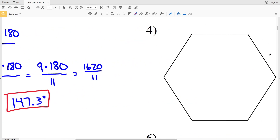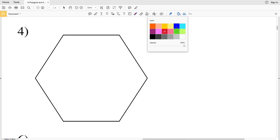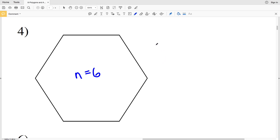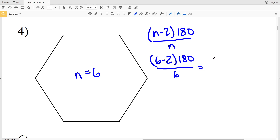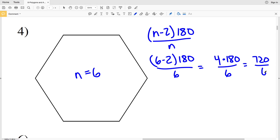For number four we have a hexagon, which has six sides. In our formula: 6 minus 2 times 180 divided by 6, which equals 4 times 180 divided by 6. 4 times 180 equals 720, and dividing 720 by 6 gives us one interior angle of a regular hexagon equal to 120 degrees.